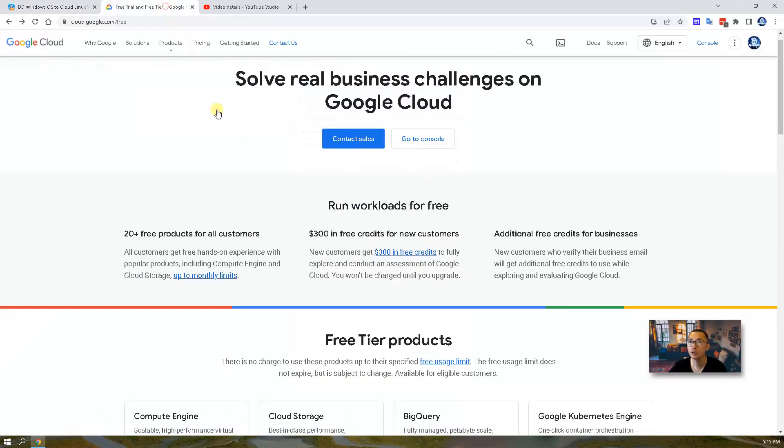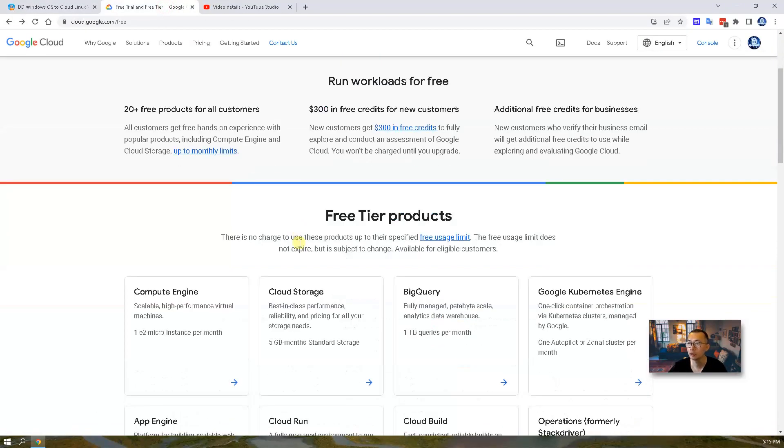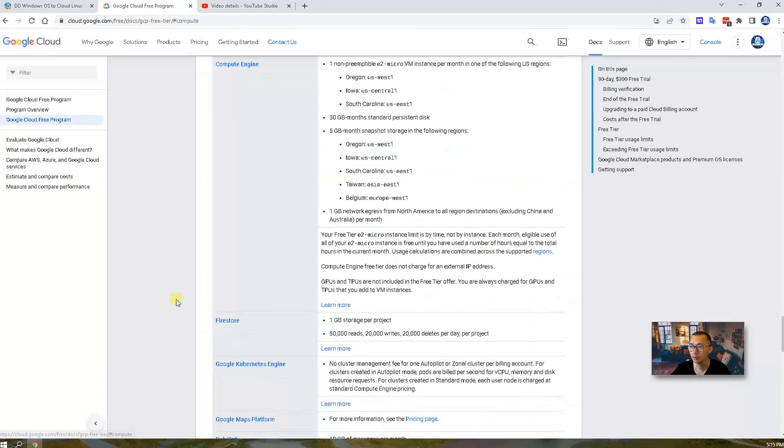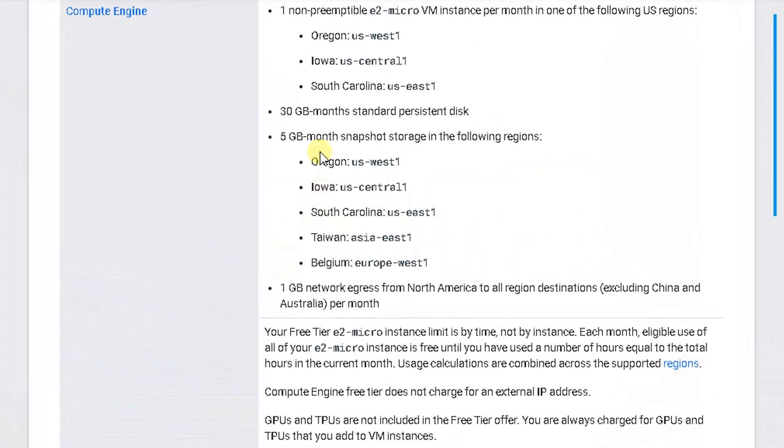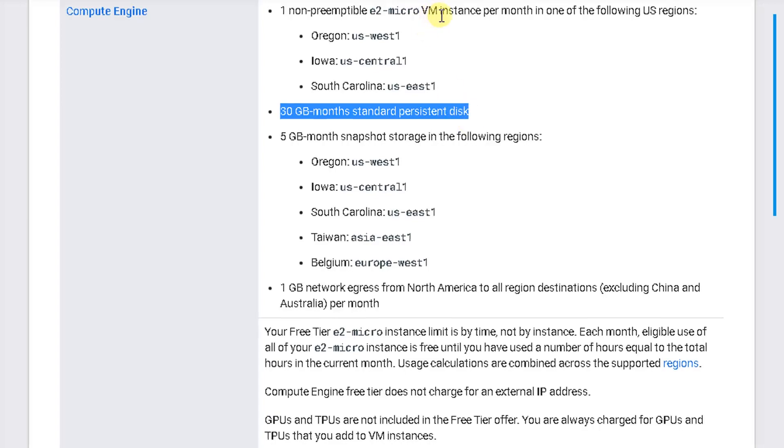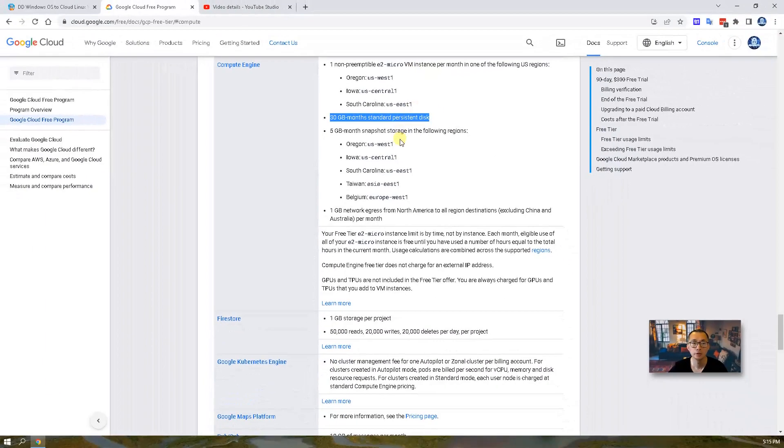We are gonna use Google Cloud free tier compute engine to do this lab. This will give us 30 gig standard persistent disk and two virtual CPU and it's for free. Now let's start it.